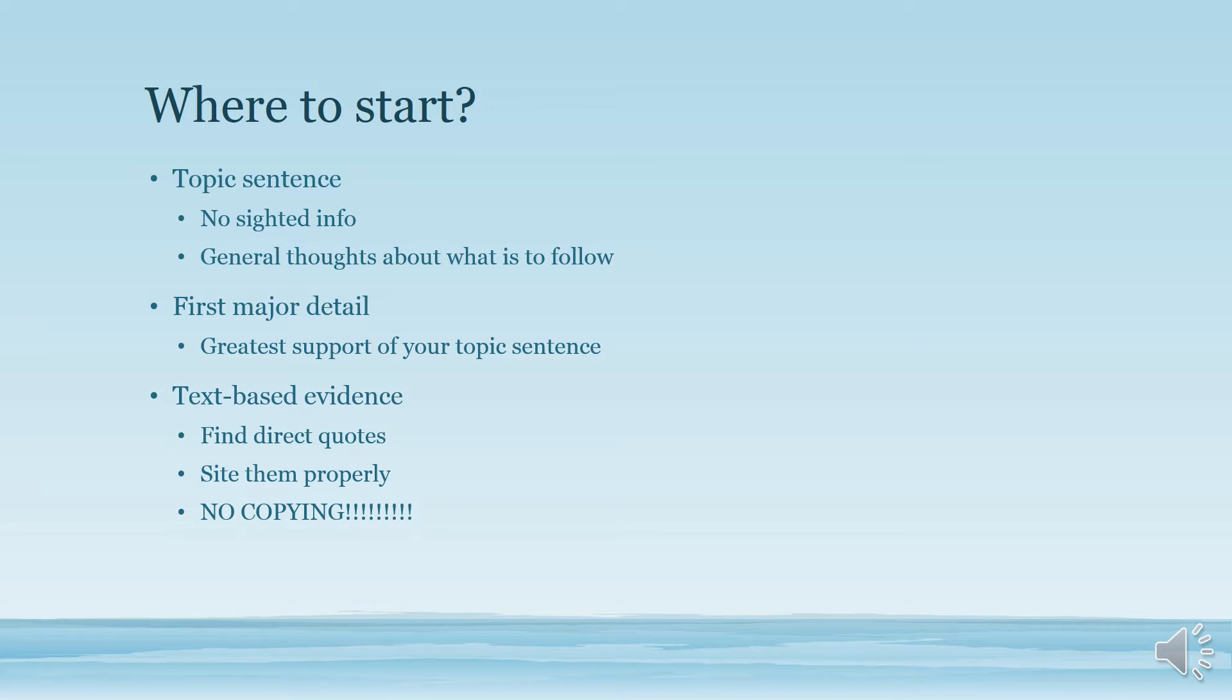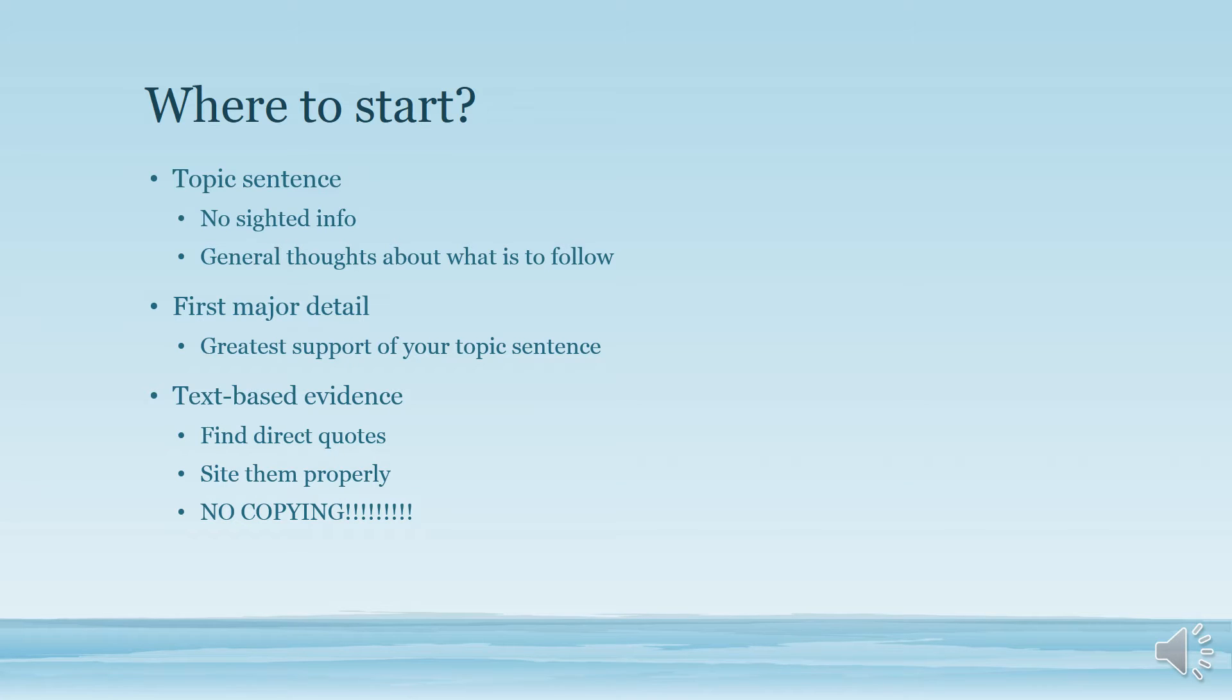Next, have your text-based evidence ready. Use direct quotes from the source. Make sure you cite them properly. And obviously, as always, make sure there is no copying.